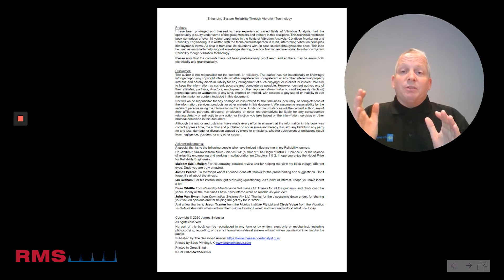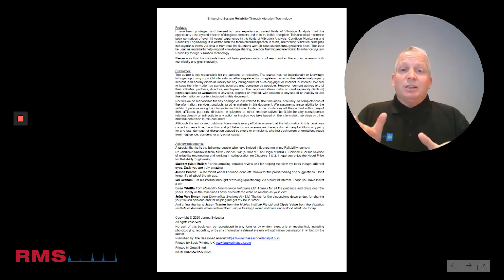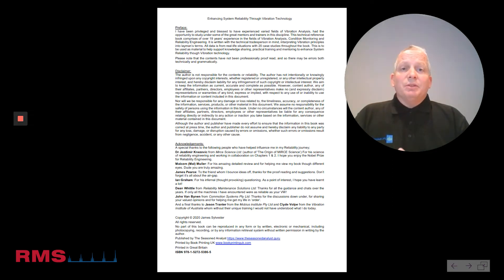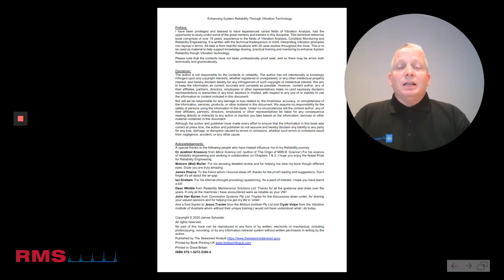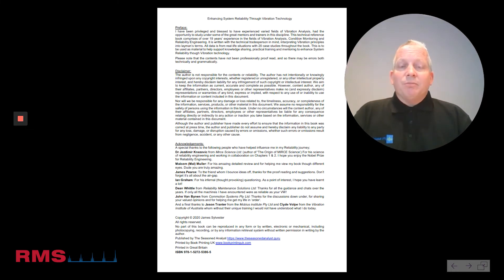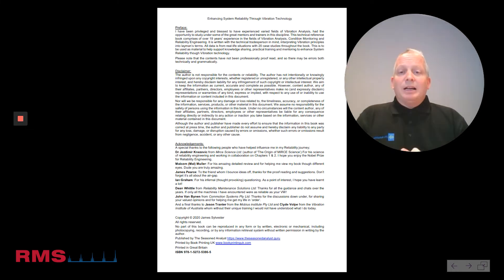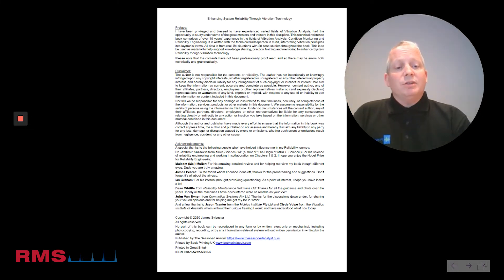I've been very lucky to work under some of the great trainers and mentors in our time, and I'm very pleased to acknowledge that — there are some acknowledgments at the start of the book.